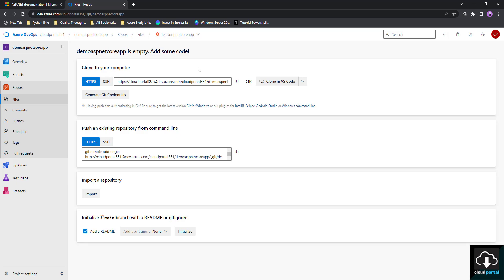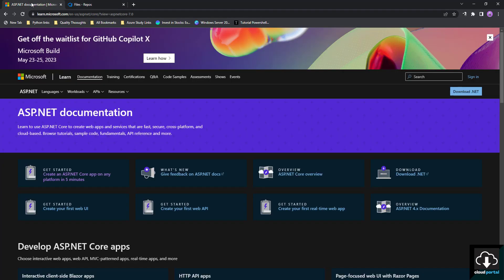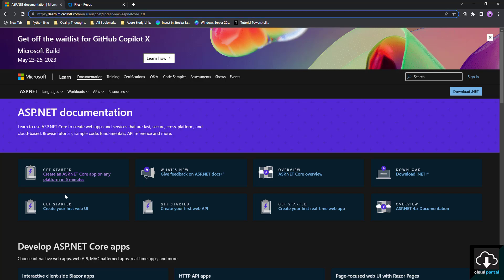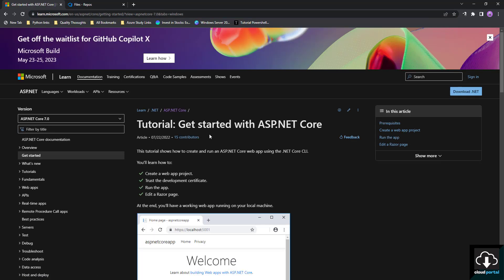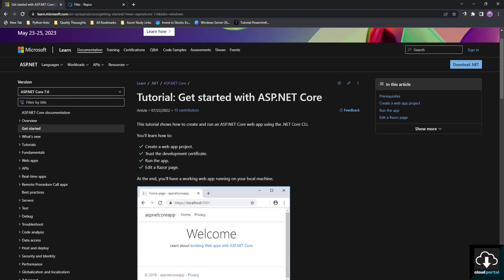As we can see in Repos, there is no project added yet. So we are going to add a project from our local repo to the Azure DevOps repository. First we are going to create a simple project. I will paste this link in the description so you can go there, or you can click on 'Create an ASP.NET Core app on any platform in five minutes'.